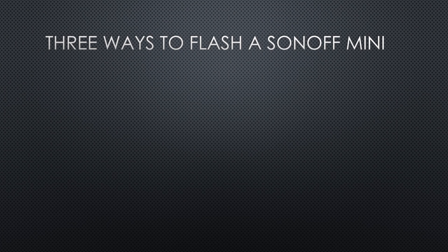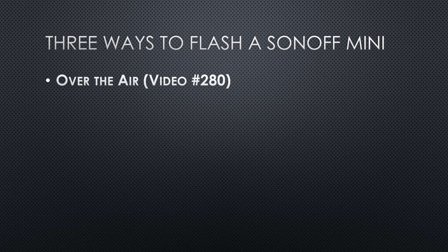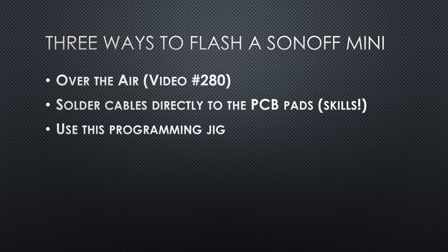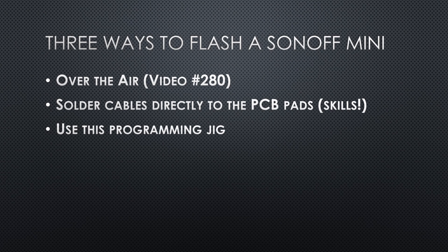Now you have three different ways to flash your Sonoff minis. Over the air, as shown in the last video. Solder cables directly to the PCB pads. Use this programming jig. As always, you find all needed links in the description.